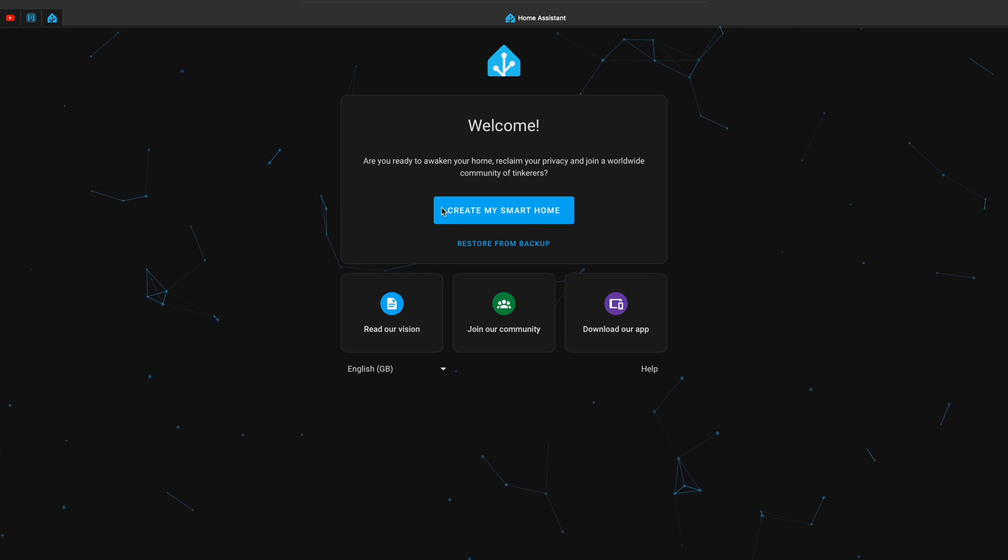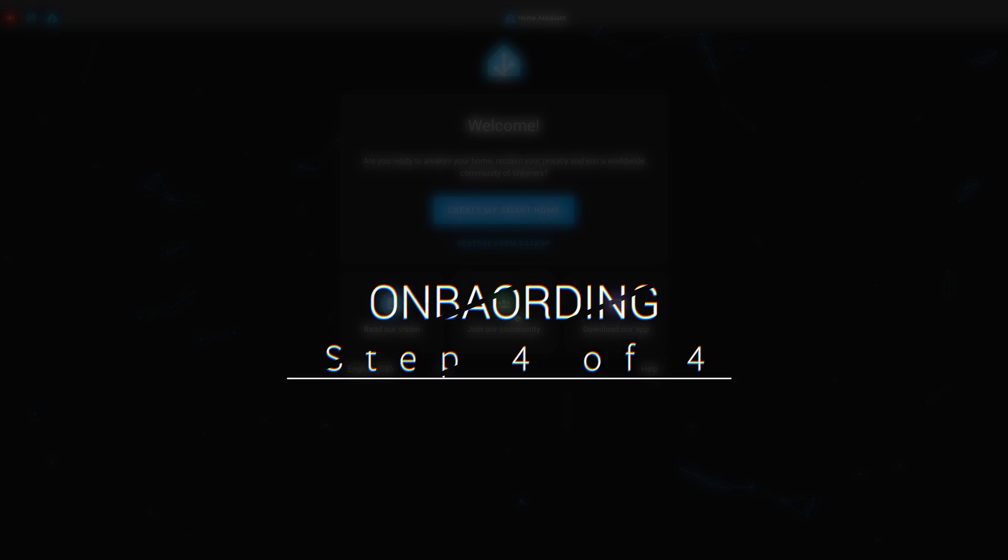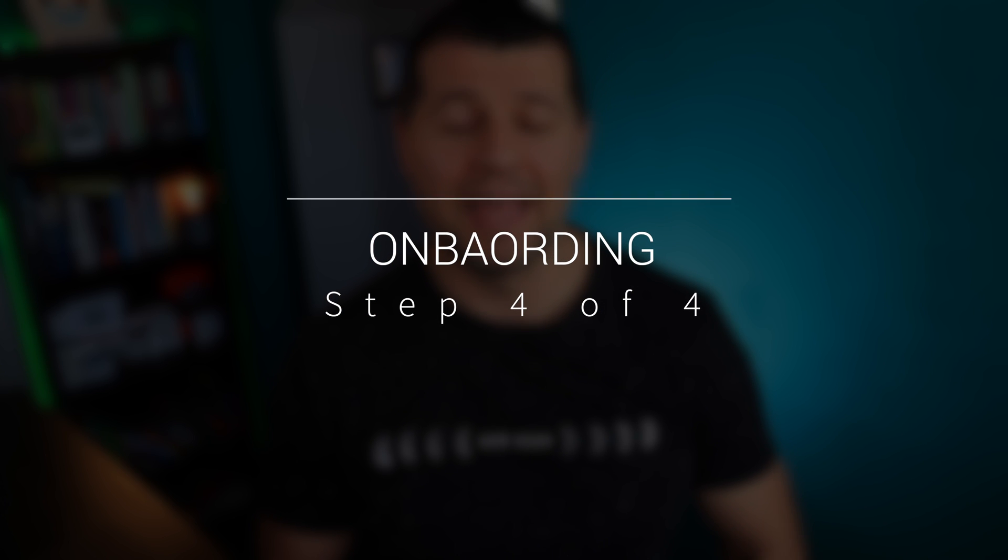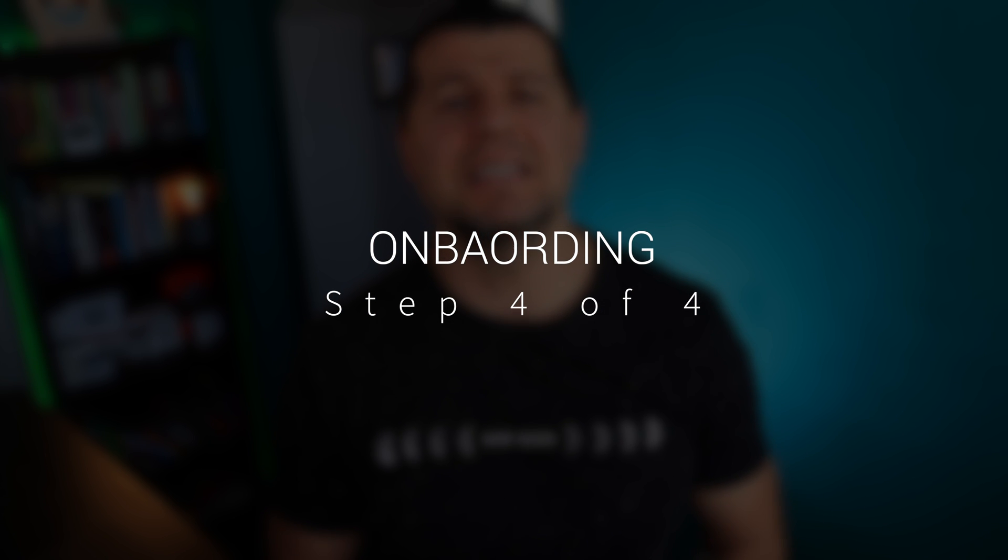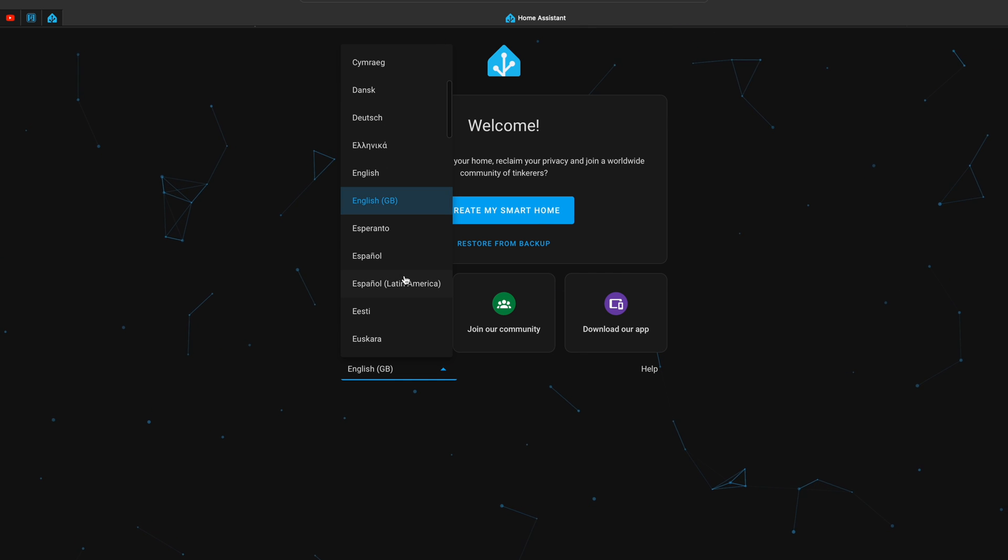After a while you should see a welcome screen, which is step 4 of our journey, namely this is the Home Assistant onboarding process. The first thing here that I want to mention is that you can select your language from this drop-down list.